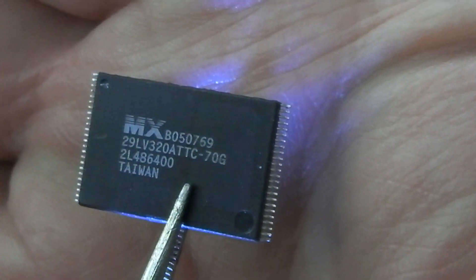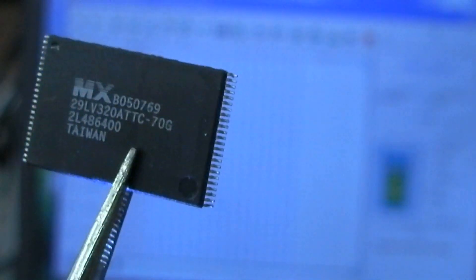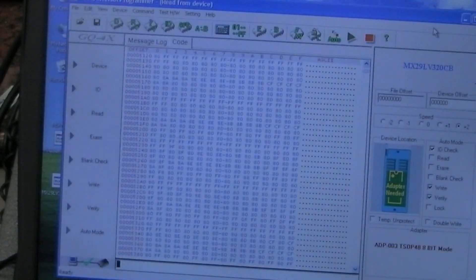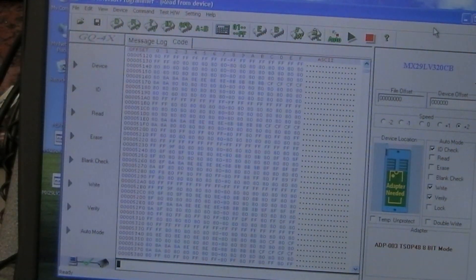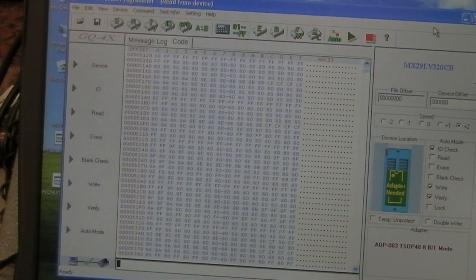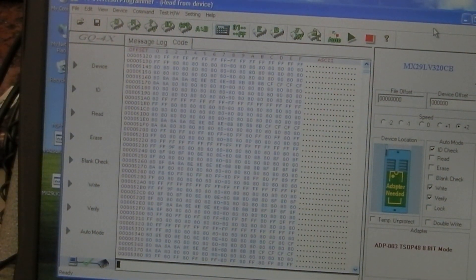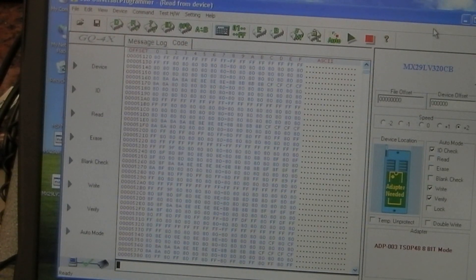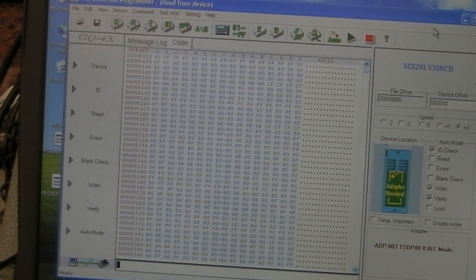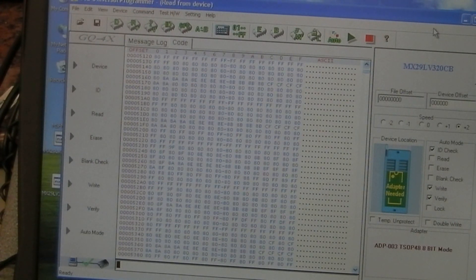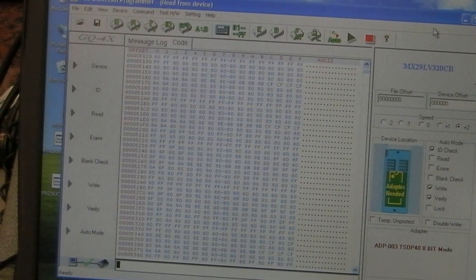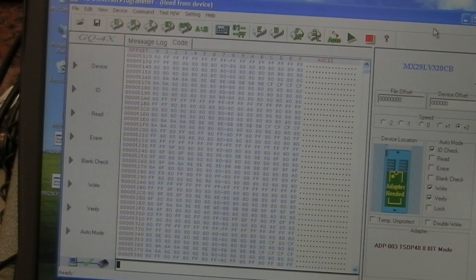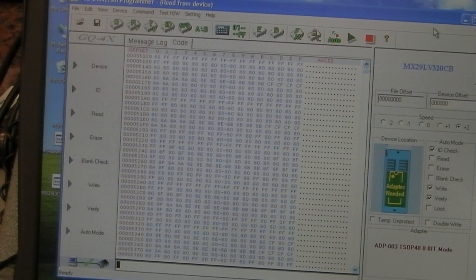Now interestingly, I can read the devices, I cannot write to the devices and I cannot erase them. Now that may be perfectly correct - some of these chips have bits that you can set and make them unalterable. I haven't looked up this particular chip here, I was just really trying to prove whether the adapters would work or not with both programmers.